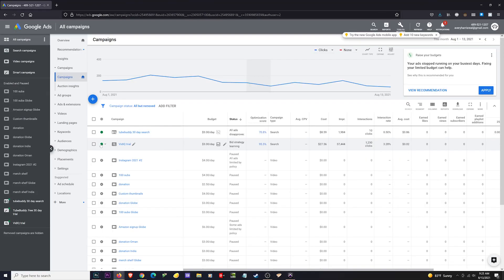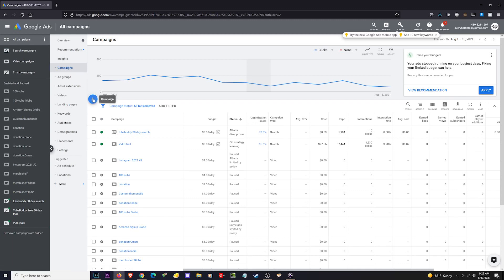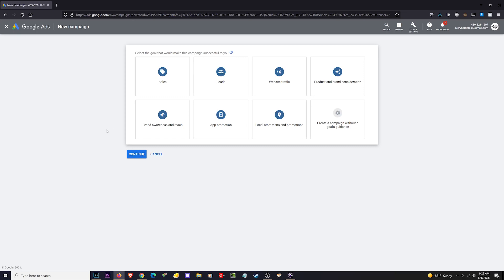To start a new campaign, make sure that you are on All Campaigns and then go to Campaigns in this menu, then go to the plus sign to start a new campaign. That will take you to this page right here.